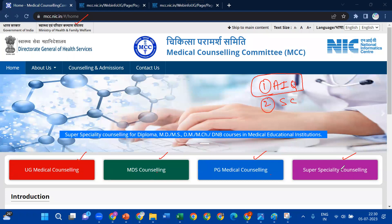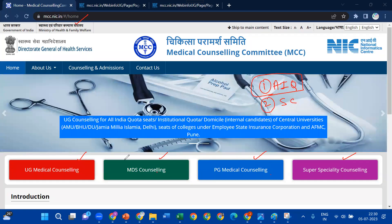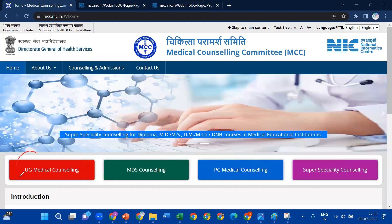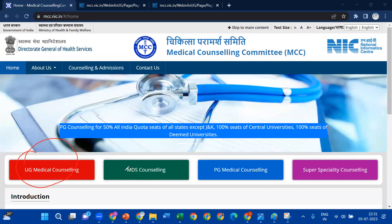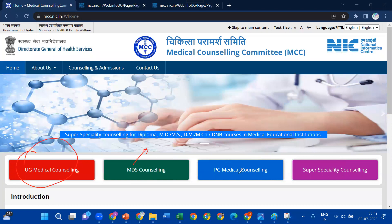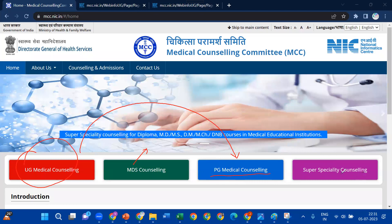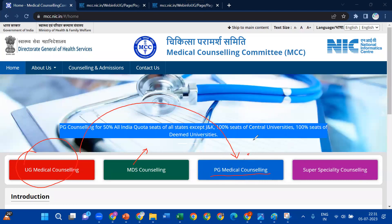So if you are an MBBS, BDS, or Ayush Forces student, in terms of the All India Quota counseling, the first one is UG Medical Counseling — UG meaning Undergraduate Counseling. Next is MDS, which is for BDS complete type students. After that, PG Medical Counseling is for MBBS complete students. Next is Super Specialty Counseling.